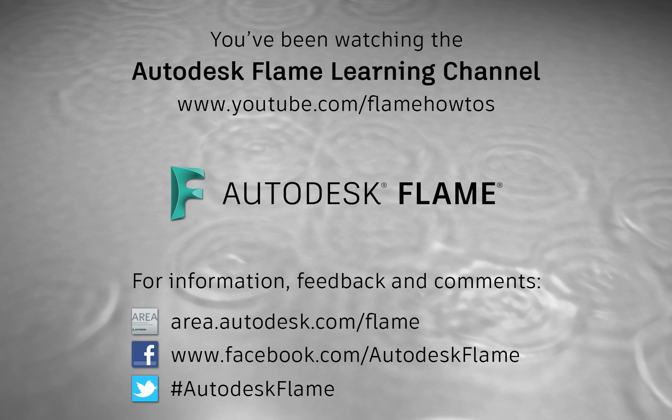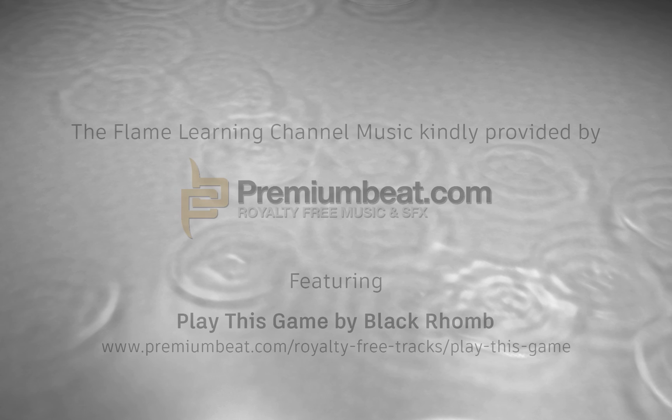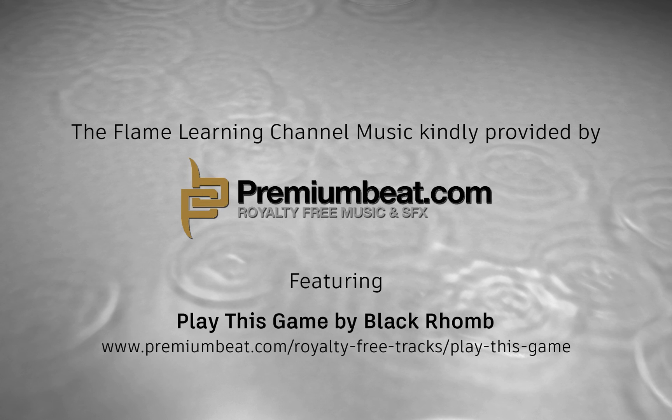Please subscribe to the Flame Learning Channel and click the bell to be notified for future videos. Comments, feedback and suggestions are always welcome and appreciated. And thanks for watching. See you then.